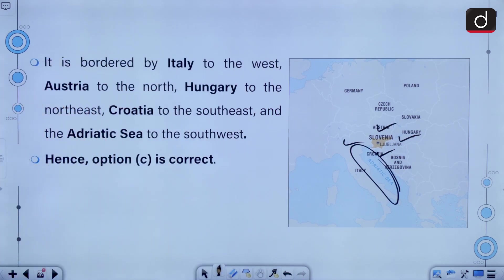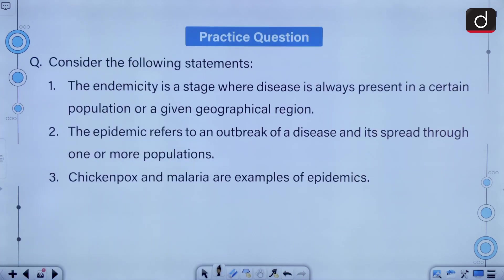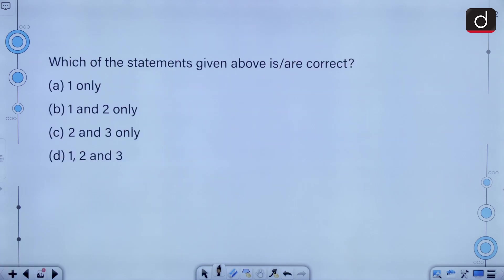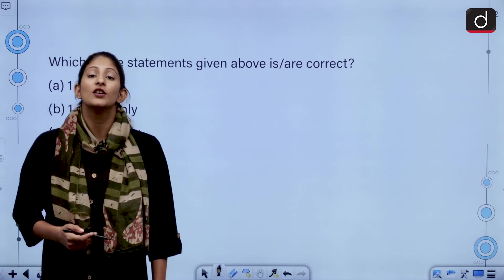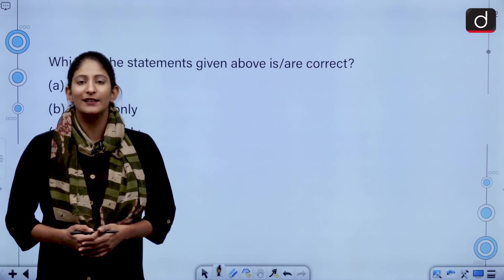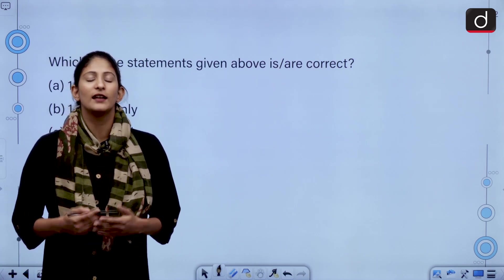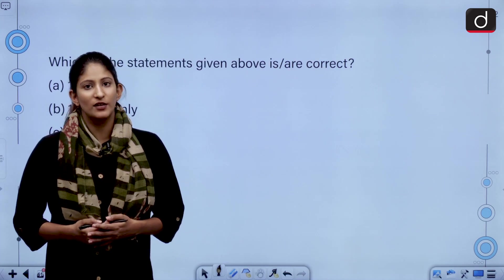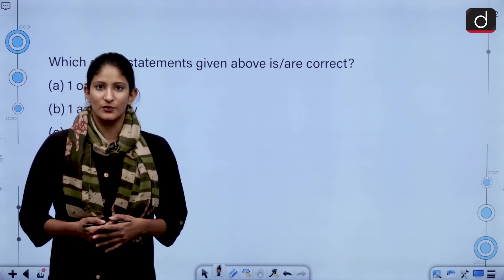Let's move forward to the next practice question. Consider the following statements: endemicity is a stage where a disease is always present in a certain population or a given geographical region. The epidemic refers to an outbreak of a disease and its spread through one or more populations. Chickenpox and malaria are examples of epidemics. Select the correct statement. Kindly answer this correctly in the comment section and if you have any feedback to give, do that as well. Thank you so much, we will meet again tomorrow.